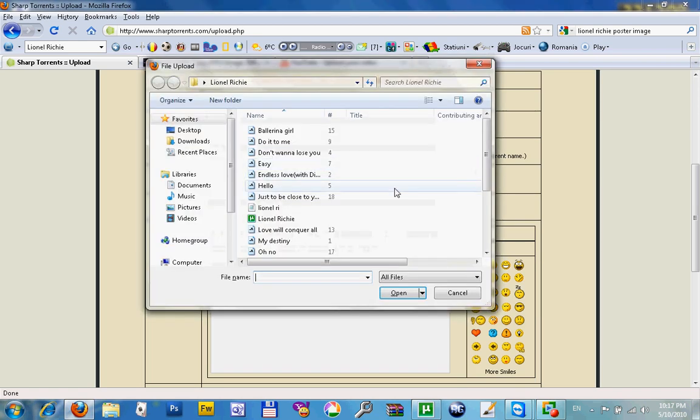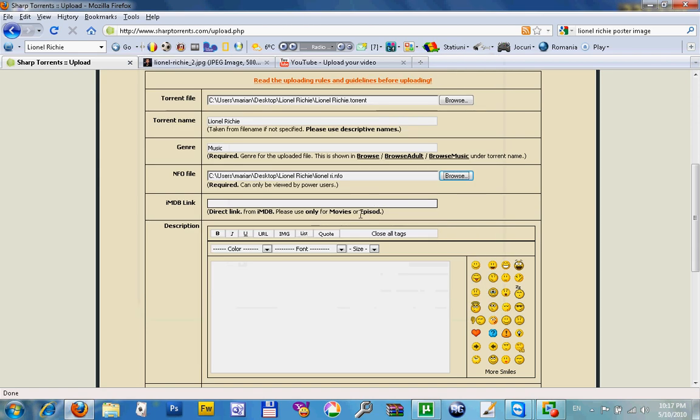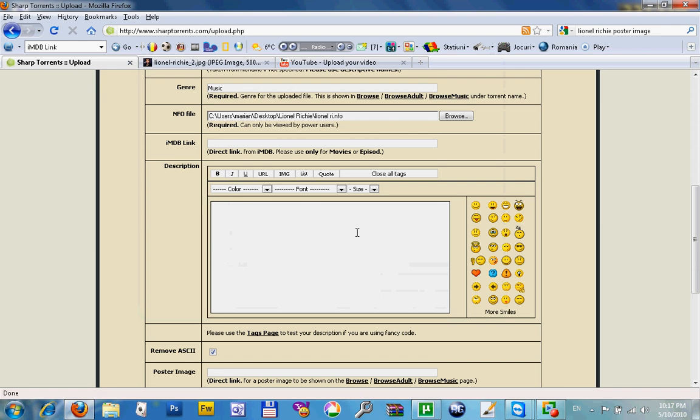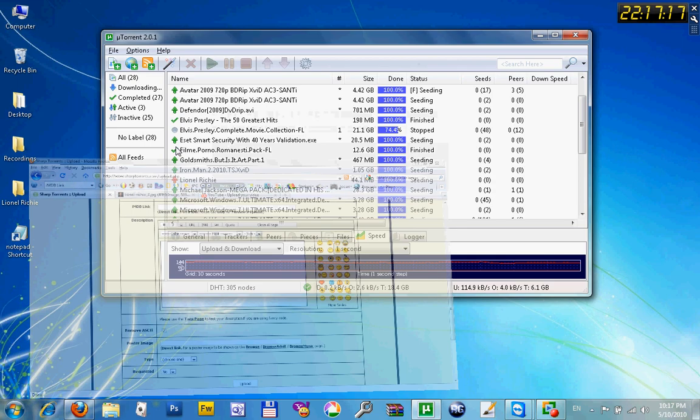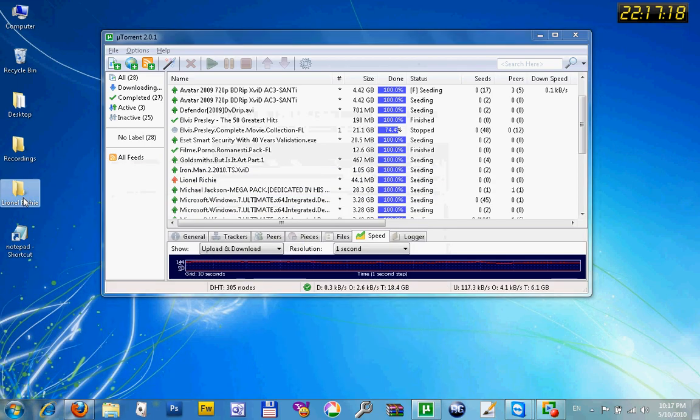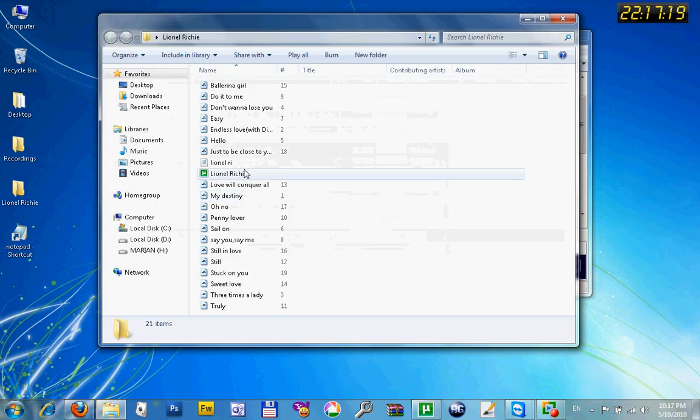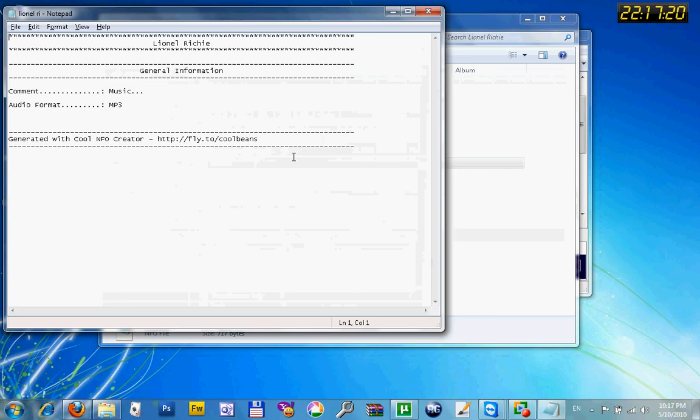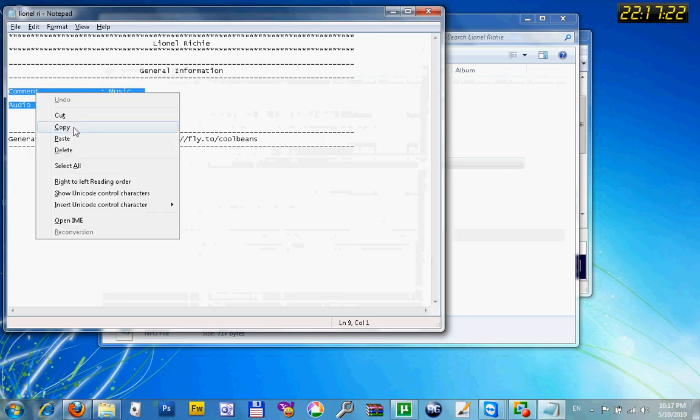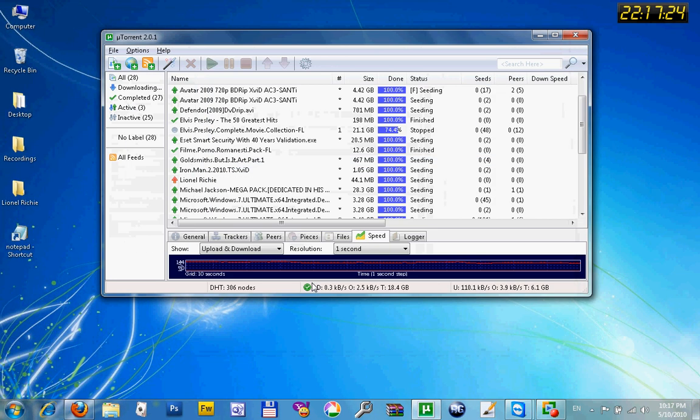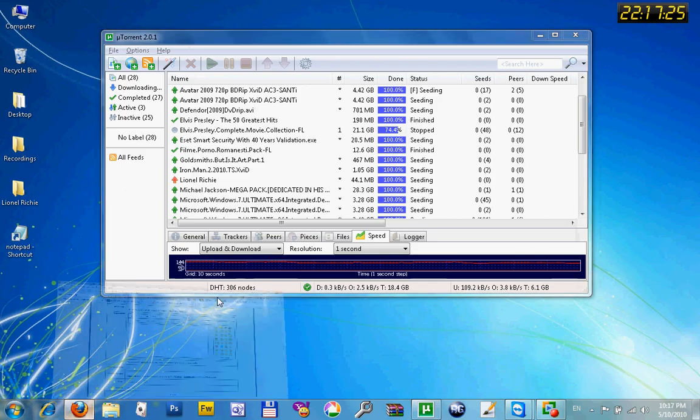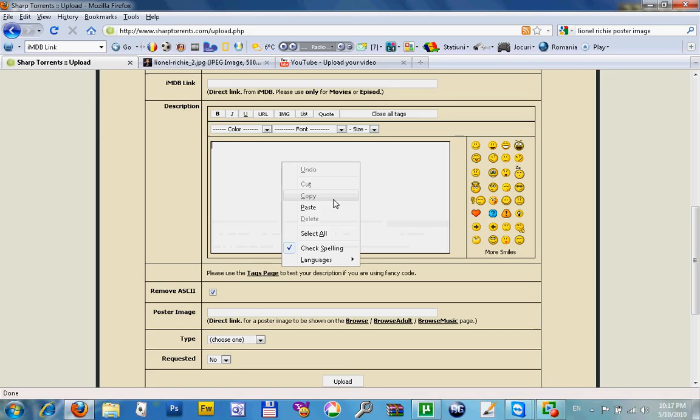Browse for the NFO file. This one is for movies and episodes, we don't need it right now. For description, just go back and copy from the NFO file your description and paste right here.